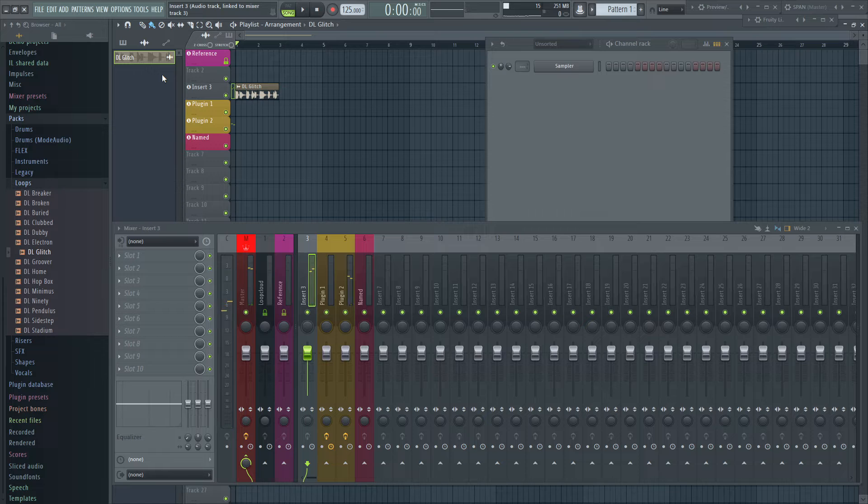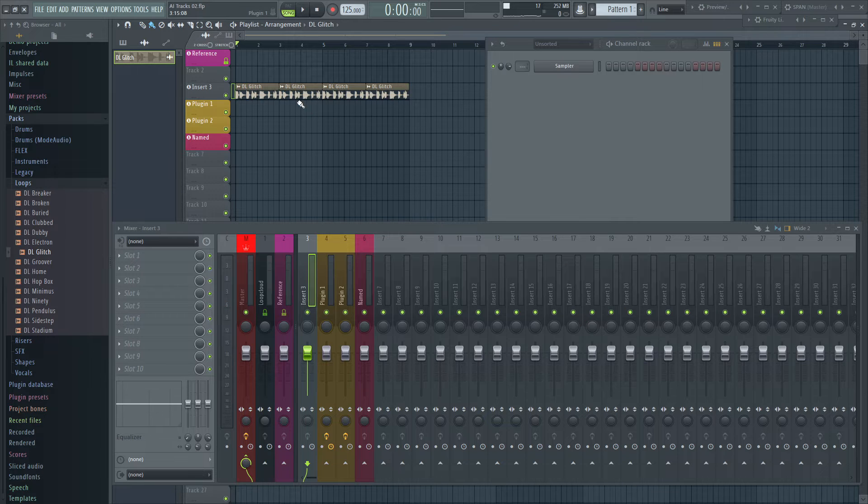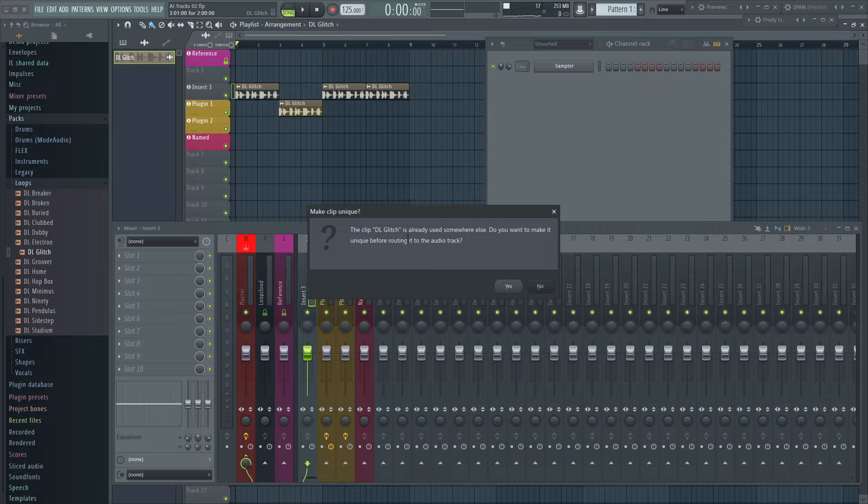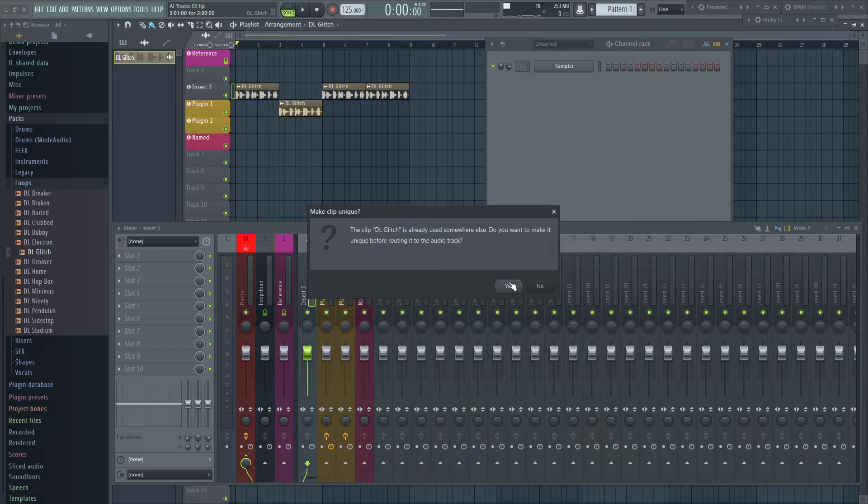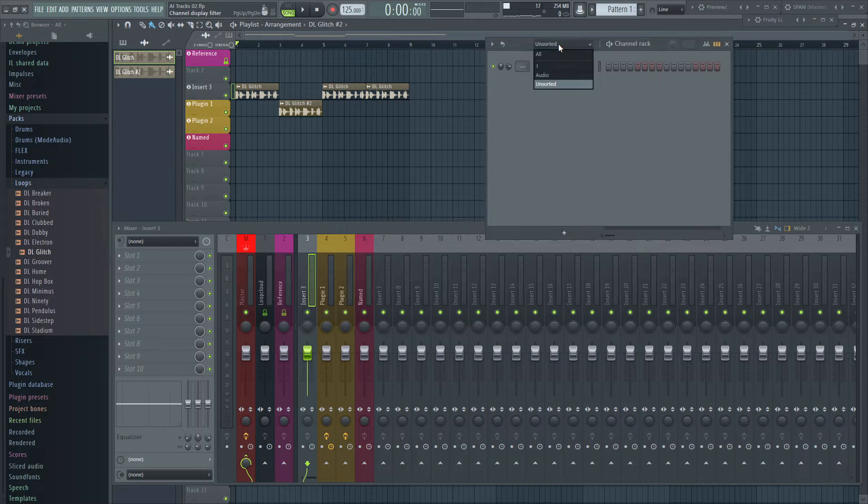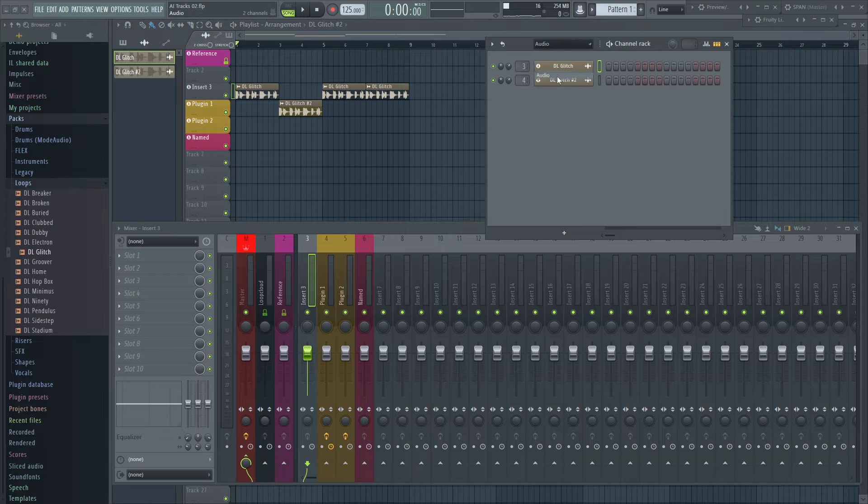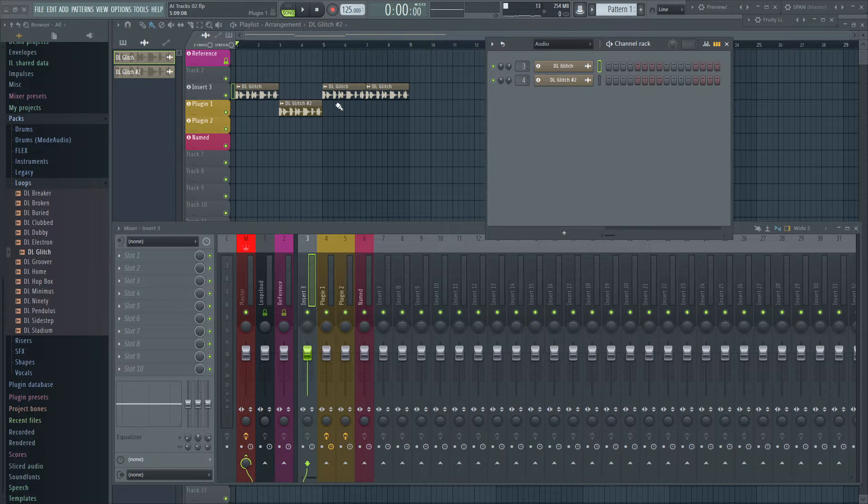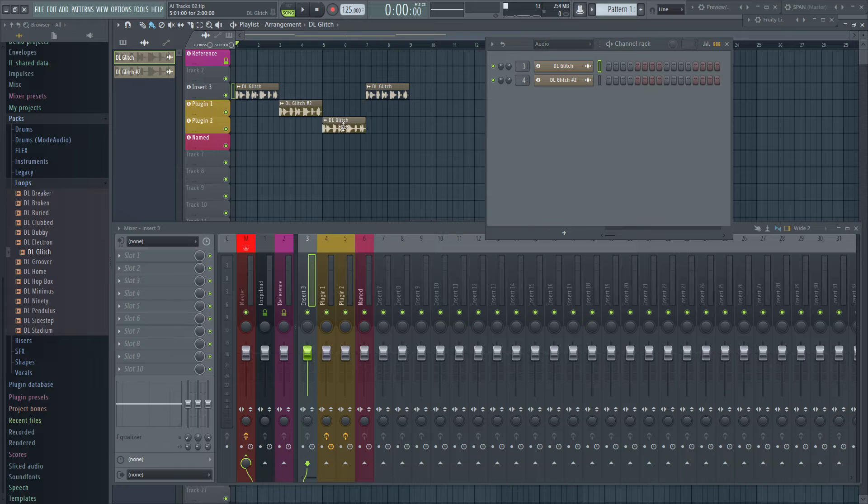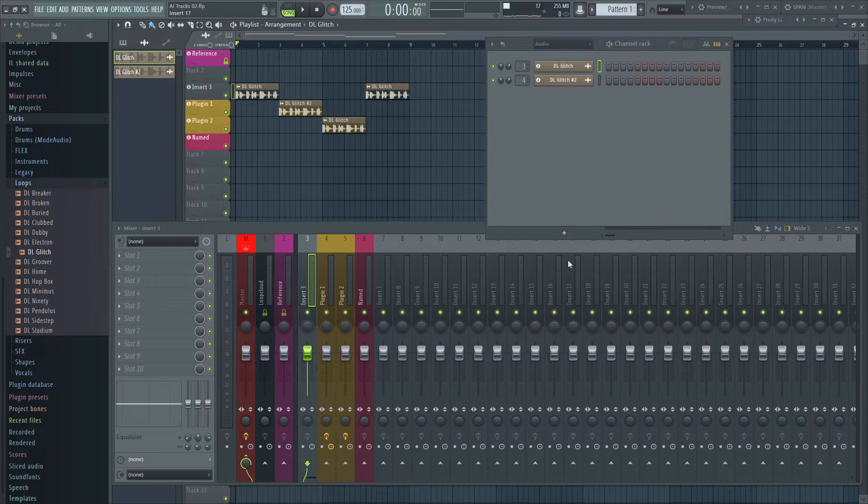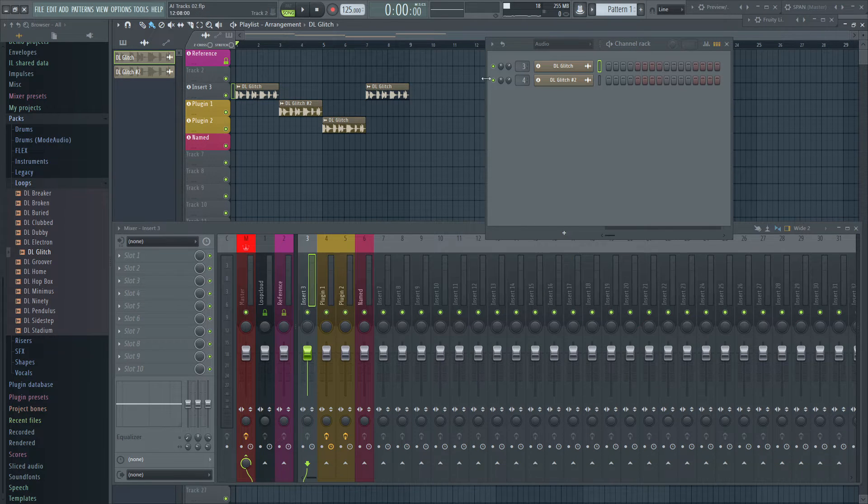If you have another instance of the clip still on another audio track, FL Studio asks what you want to do with the one you want to put on the other track. Choose yes for making a unique copy which is then routed to the new track. Or choose no that the clip is placed on the new track but still played back on the previous track.